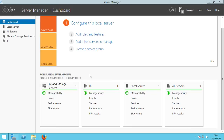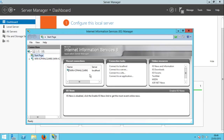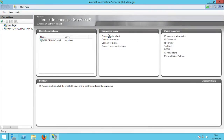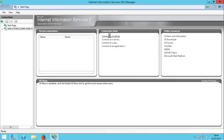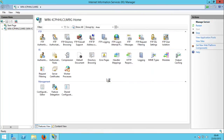Now click Internet Information Services Manager. It might take a lot of time to start for the first time, but it's not a real pain. IIS is working — here it is. Now we need to connect to localhost to start hosting locally. It asks about getting started with Microsoft Web Platform — I'll click Yes.